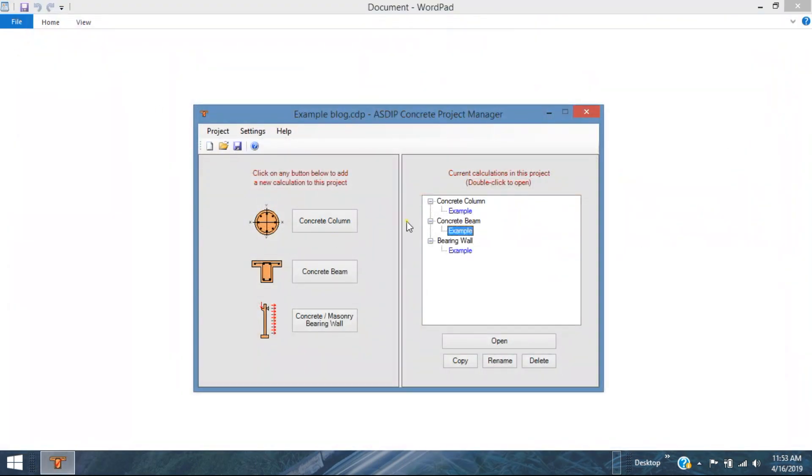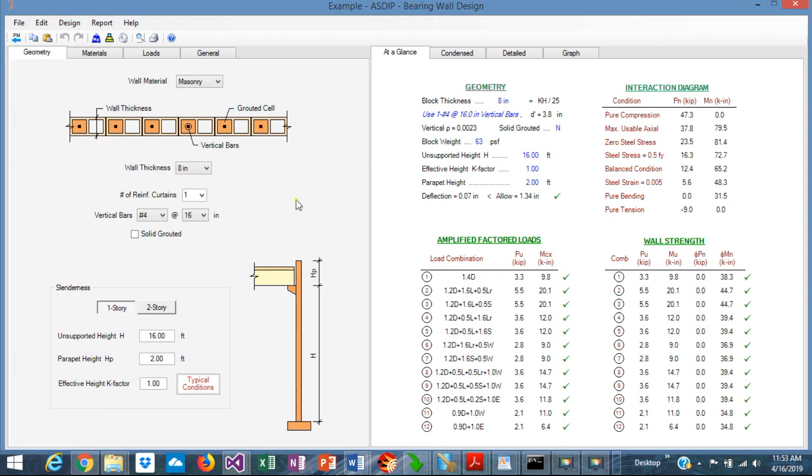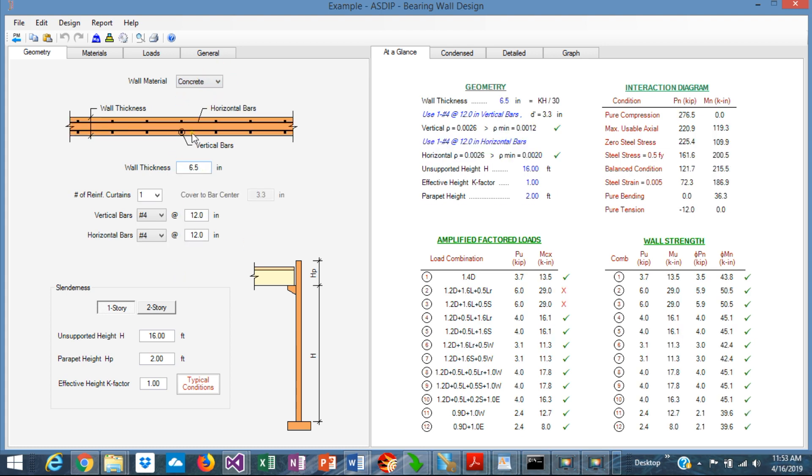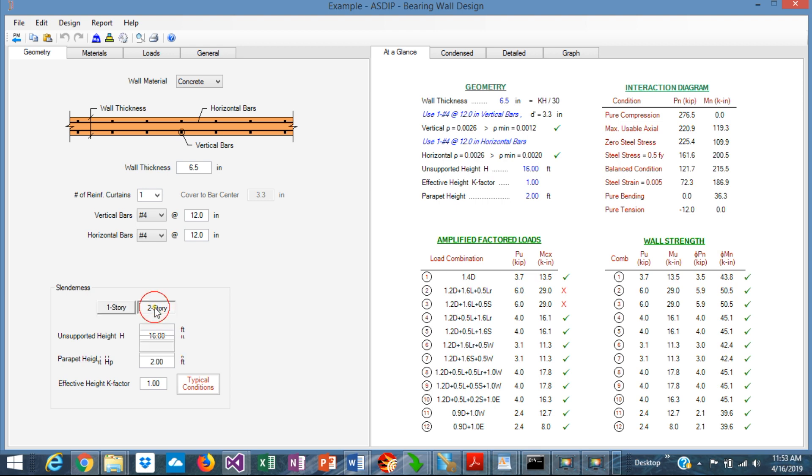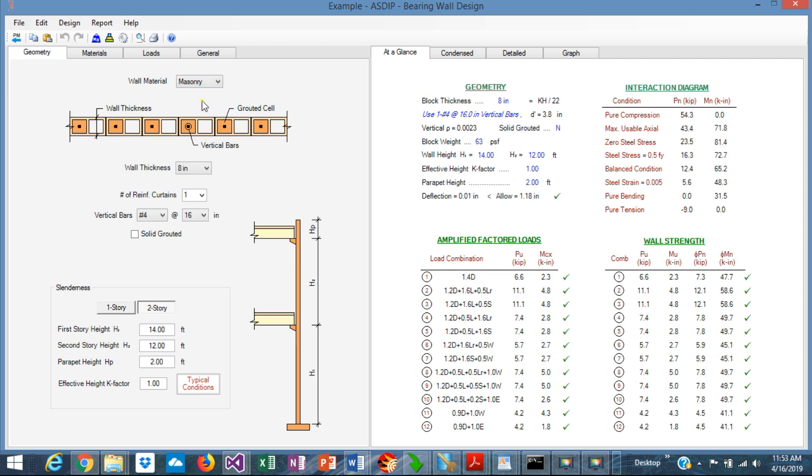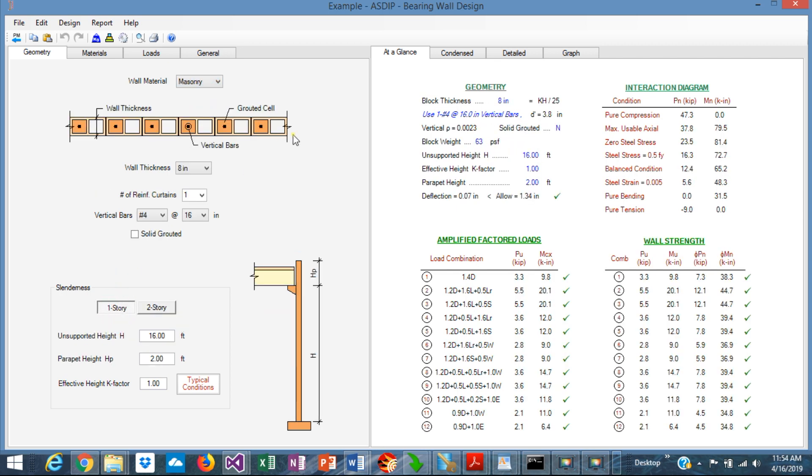Let's go back to the project manager and go to the third module, the concrete or masonry bearing wall. Let's open the calculation that I created. I created a masonry wall, which is 8 inches block, number 4 at 16 inches. It's not solid grouted. And it's only one story wall. In the previous version, we only had concrete walls like this and we had only one story walls. Now two story are included like that. And can be either concrete or masonry.